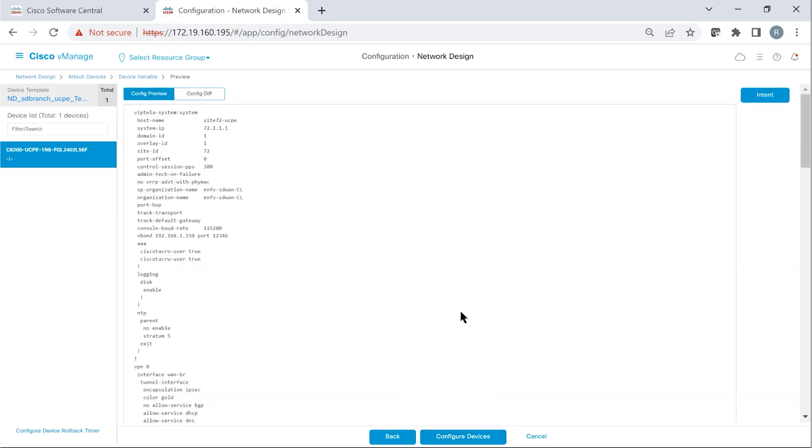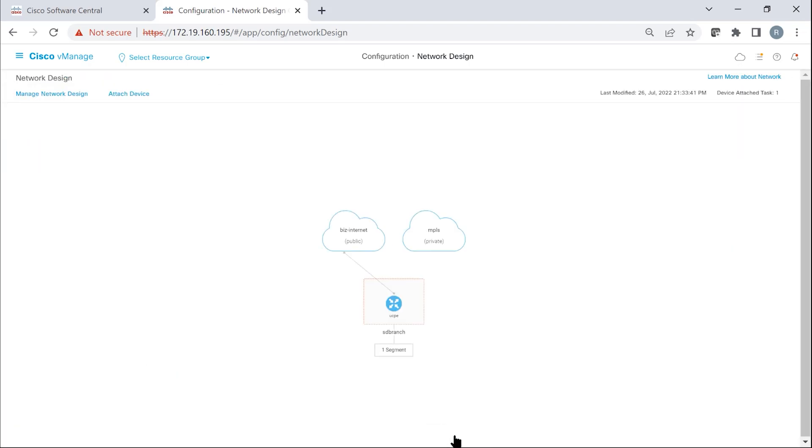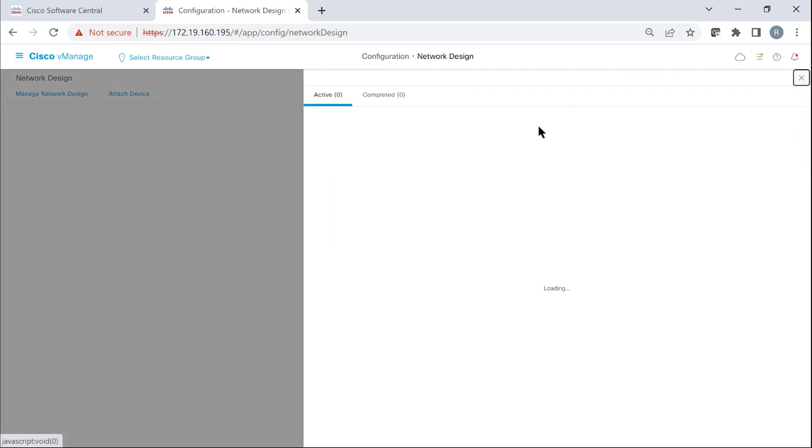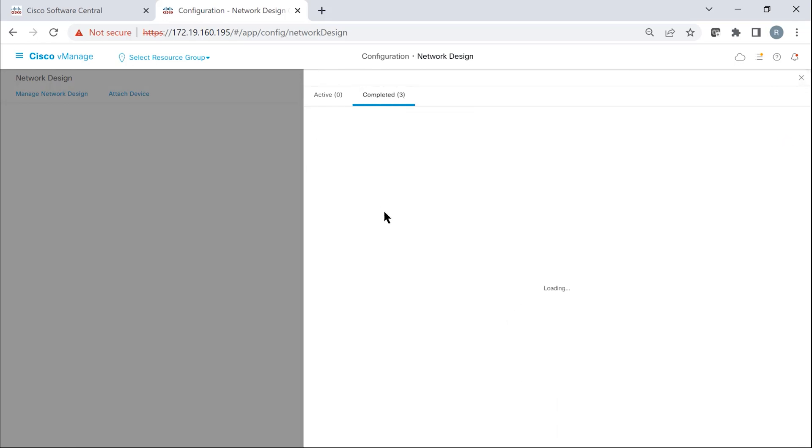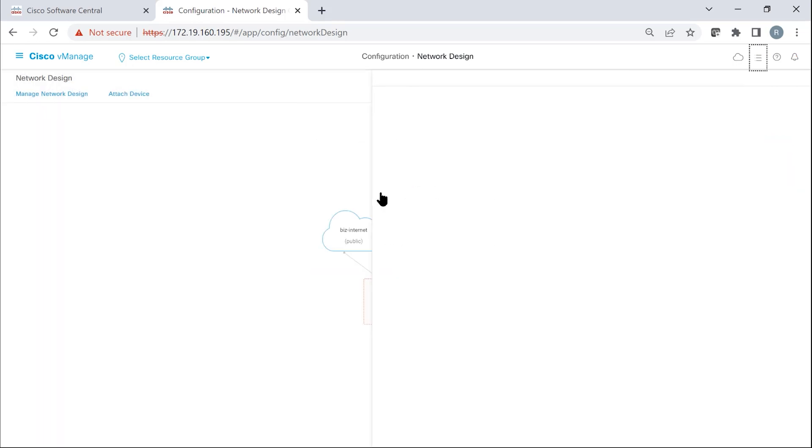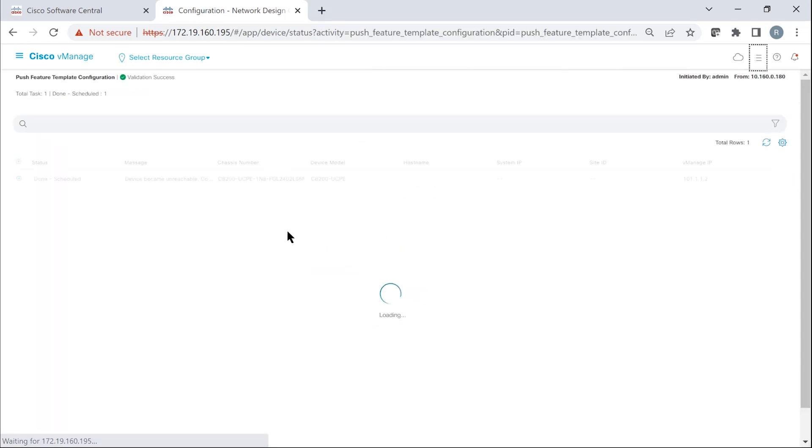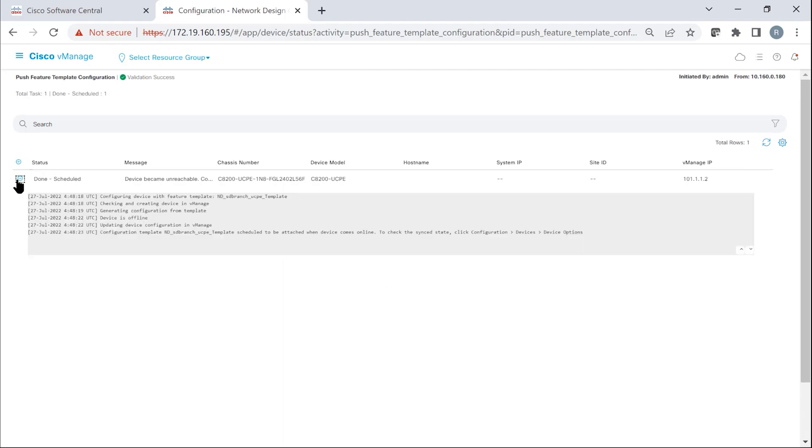And then once you're satisfied with the configuration, then you can just go configure the device. And once you select that, you can look at the progress of the task. You can see the step-by-step progress. Right now, the template is attached and it's waiting for the device to come online. As soon as the device comes online, the configuration is going to be applied to the device.